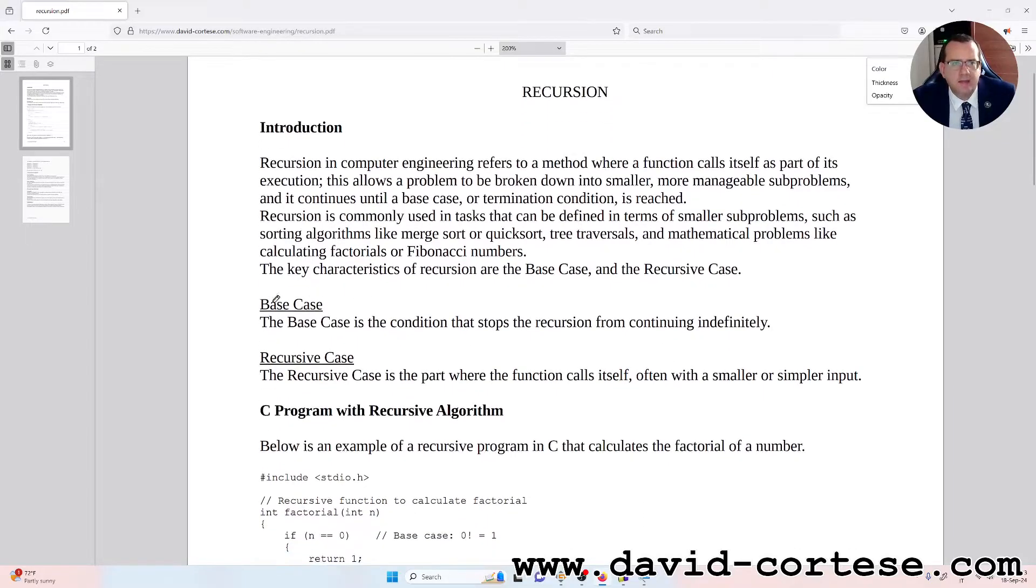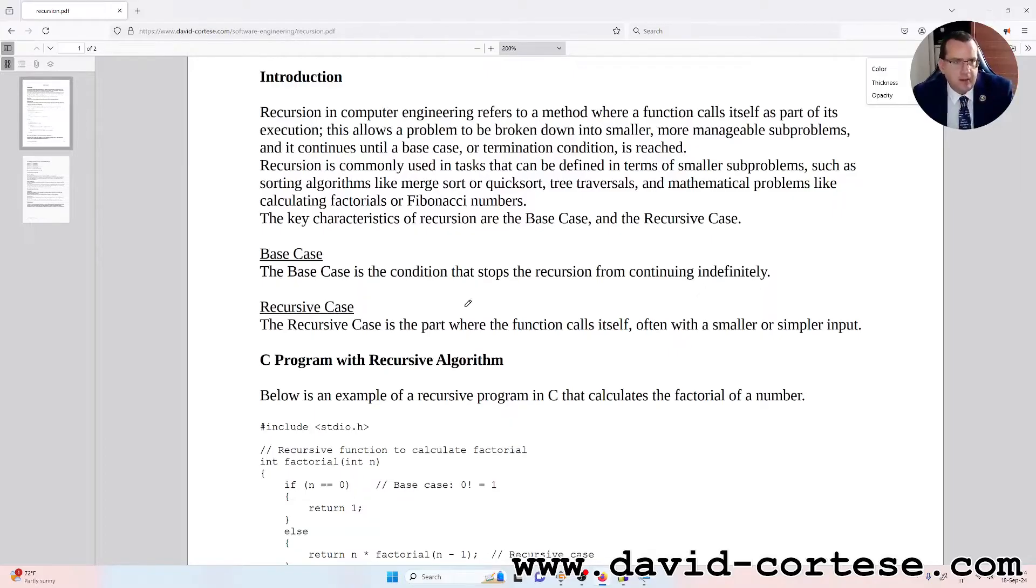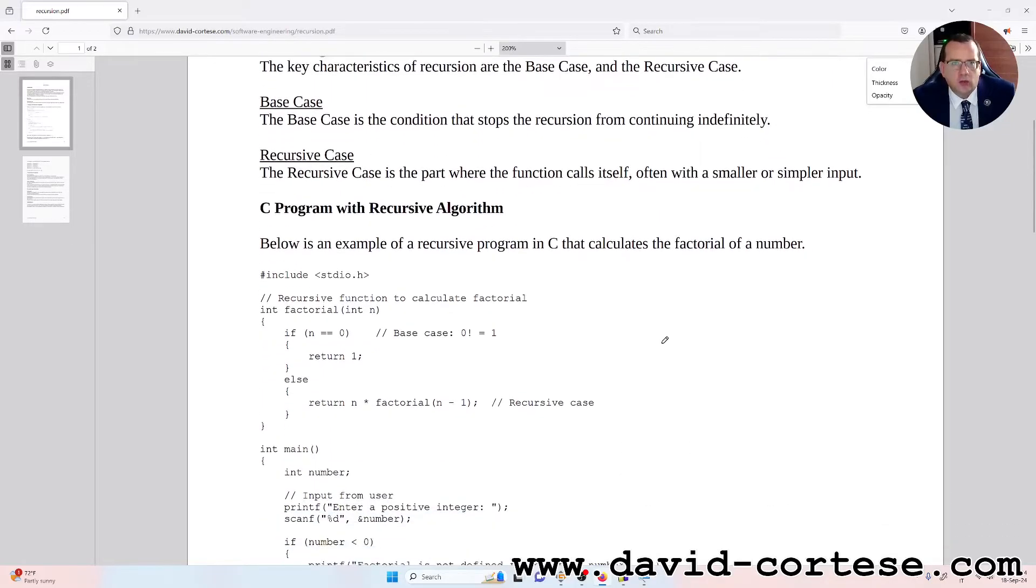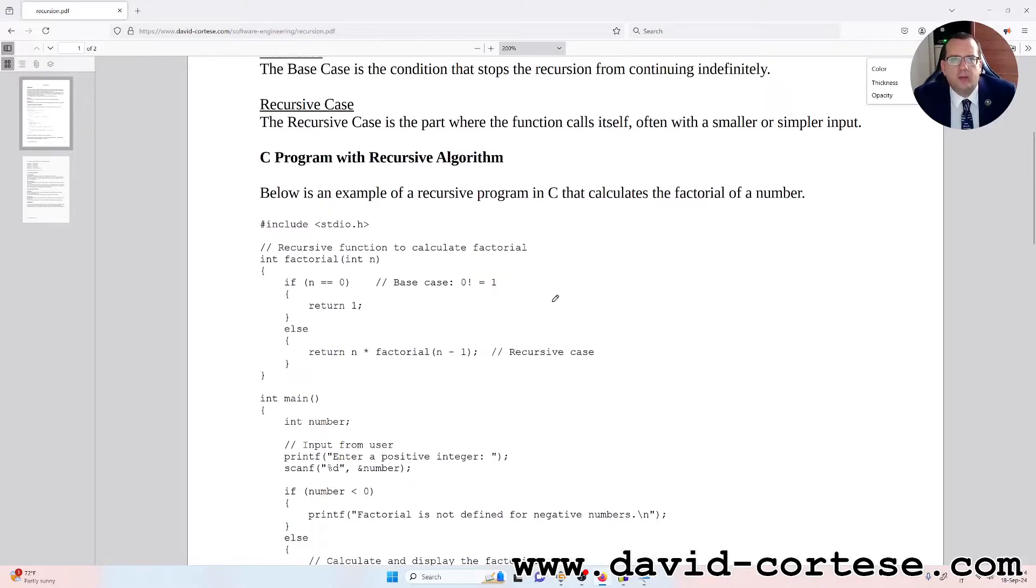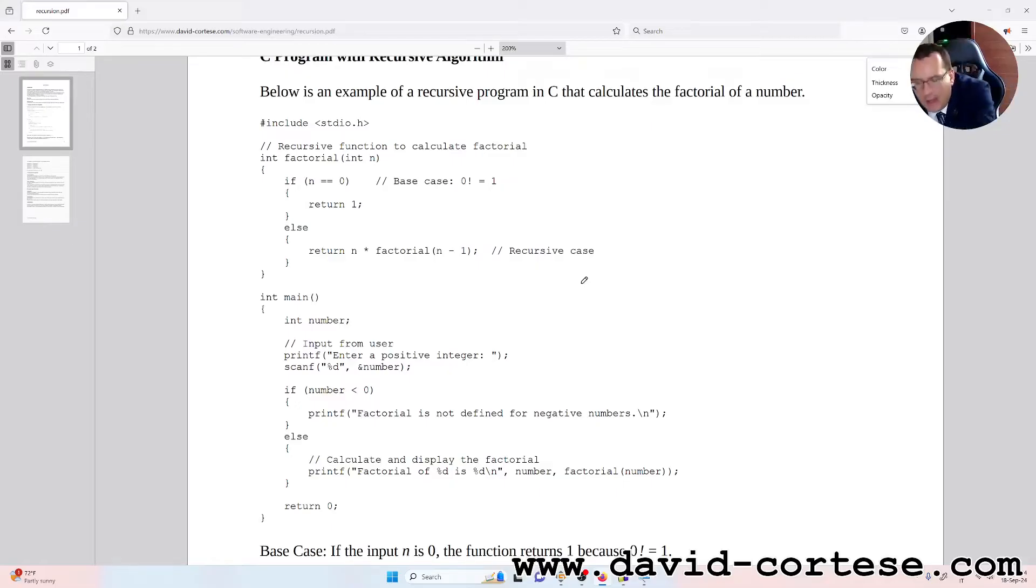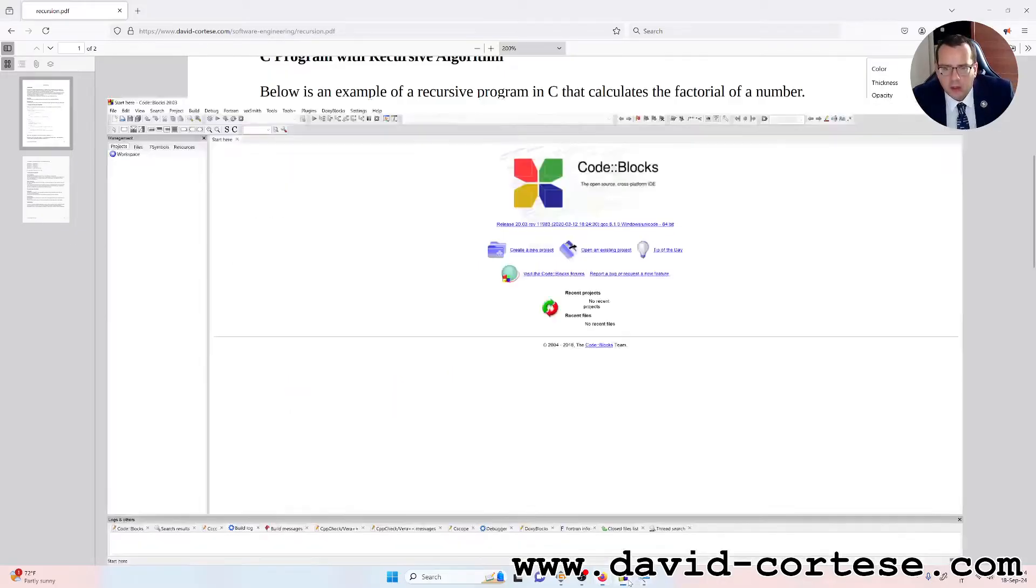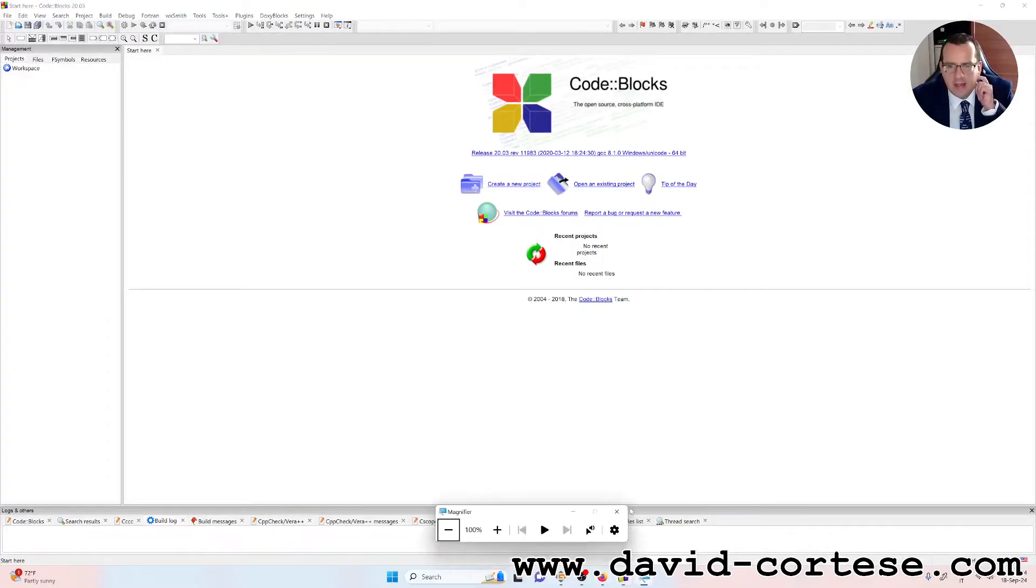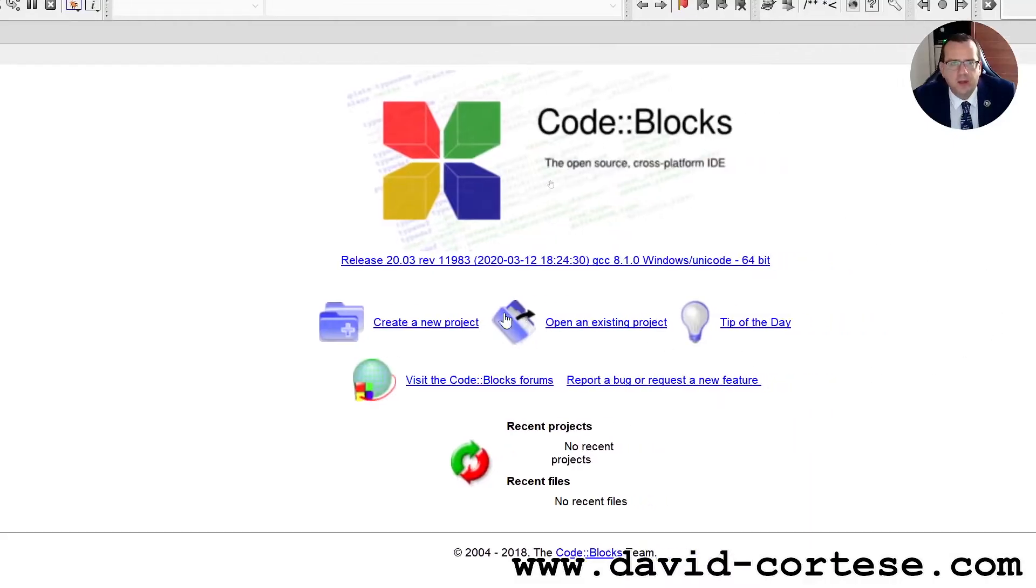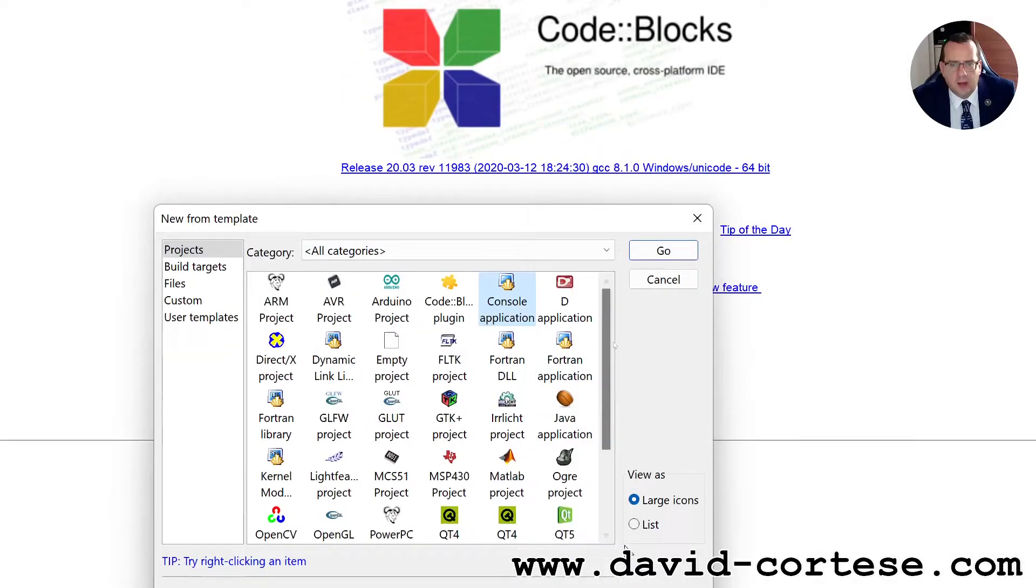The base case is the condition that stops the recursion from continuing indefinitely. And the recursive case is the part where the function calls itself, often with a smaller or simpler input. So here I've written for you a C program with recursive algorithm. Below is an example of a recursive program in C that calculates the factorial of a number. So now we do it together step by step using Code Blocks.